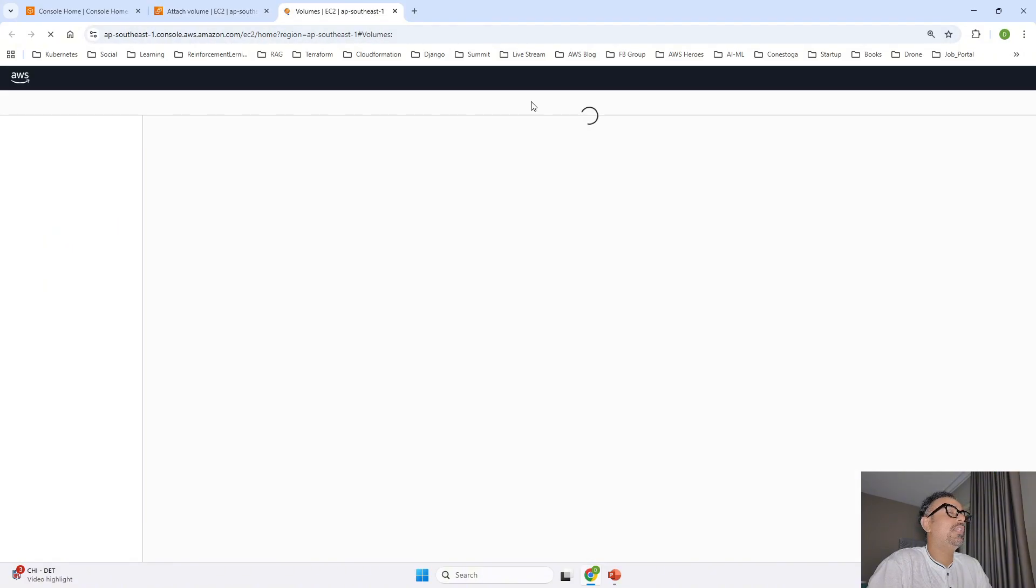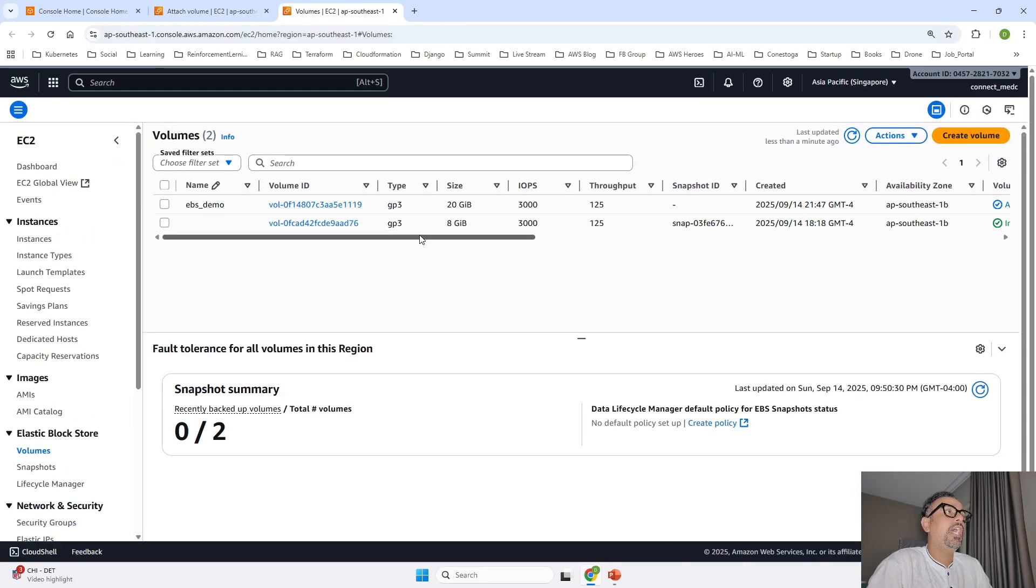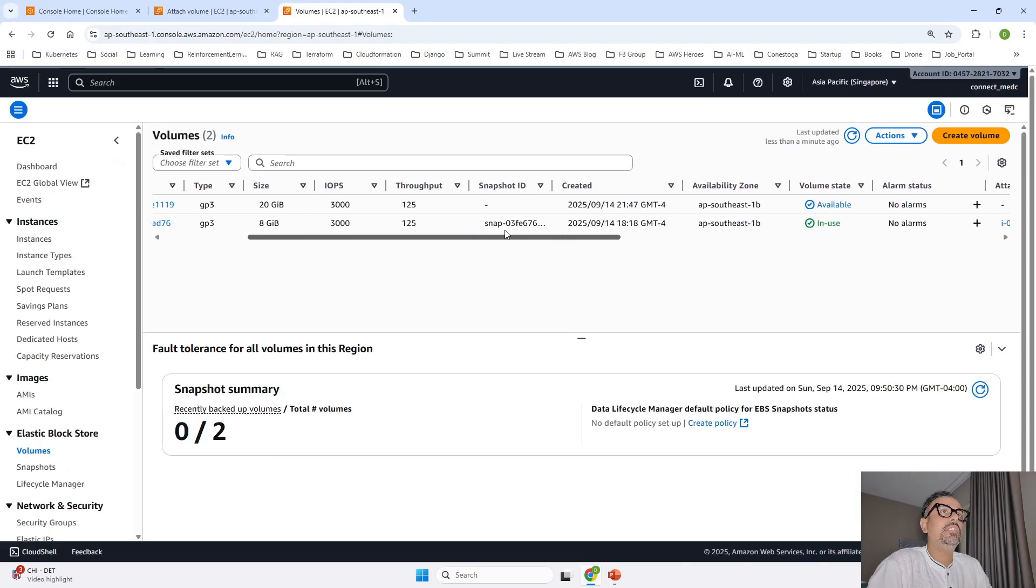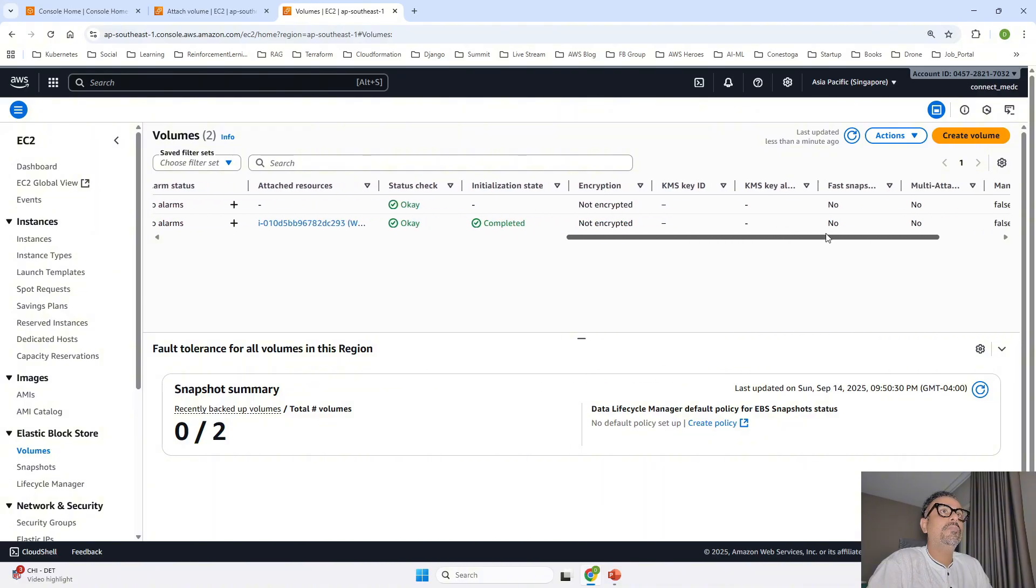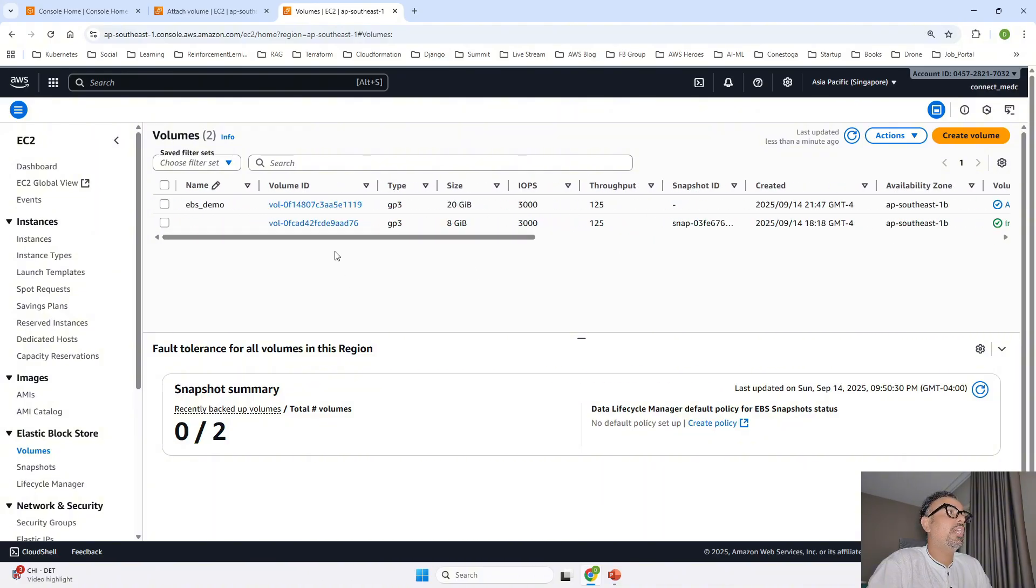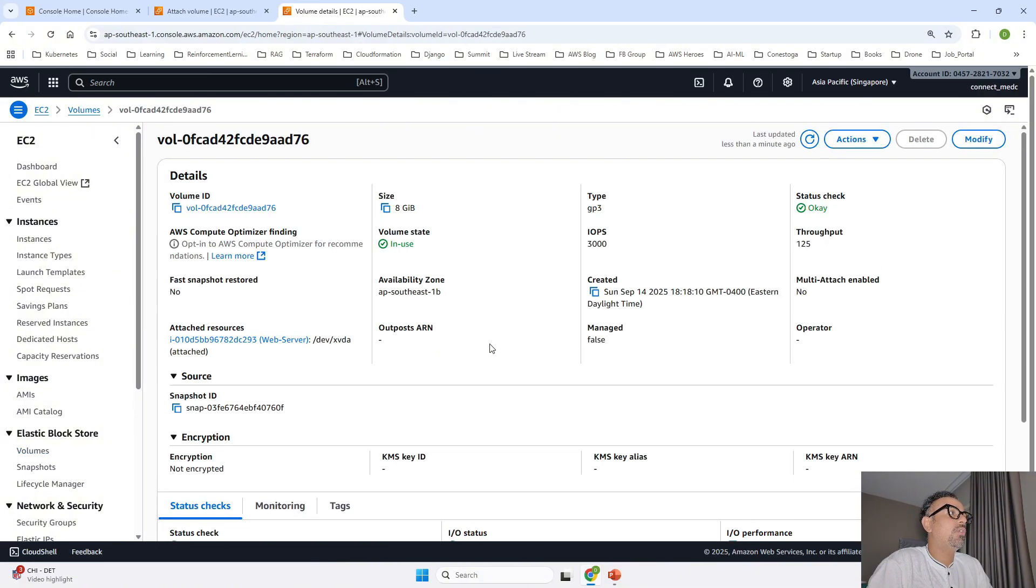So as you know that we already have a volume right. If I go ahead and open that volumes once again this is our 8 GB is our root volume right. So if I go ahead and open that so it is saying that it is already been reserved for this one dev xvda. So this is the root one.